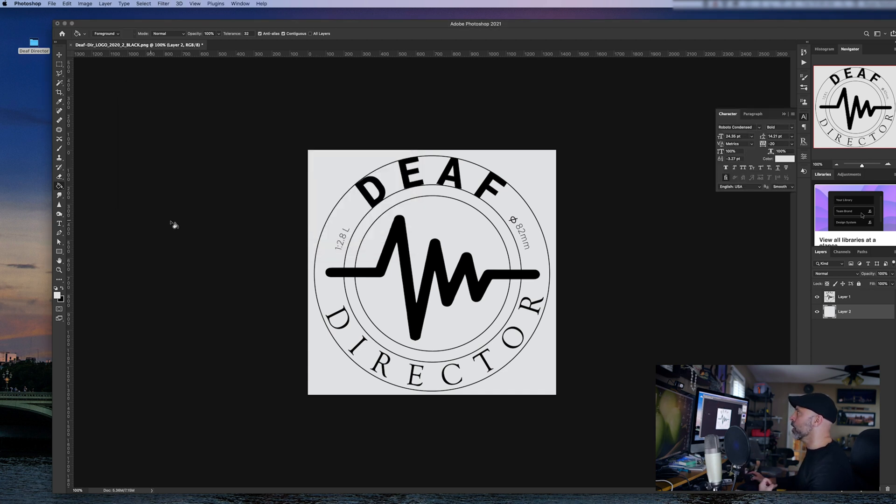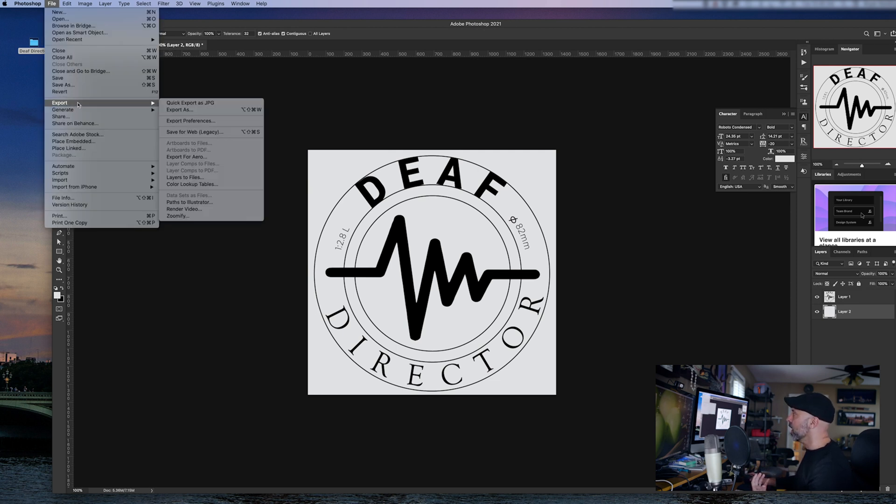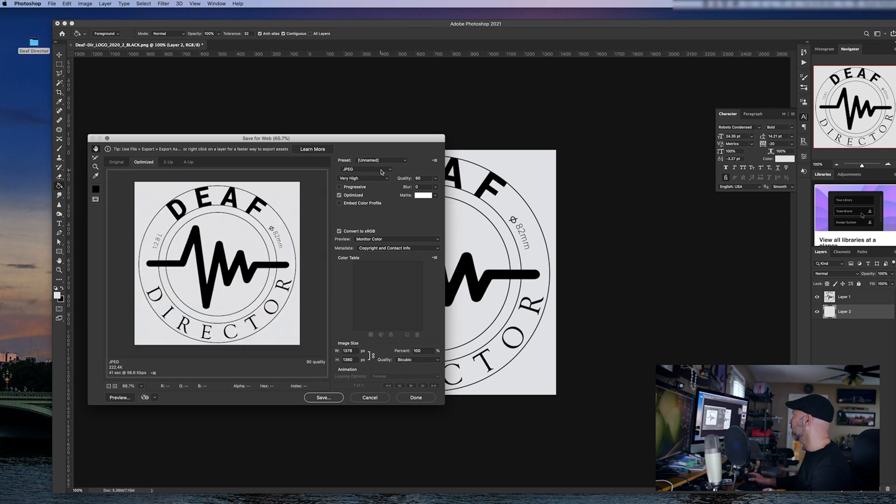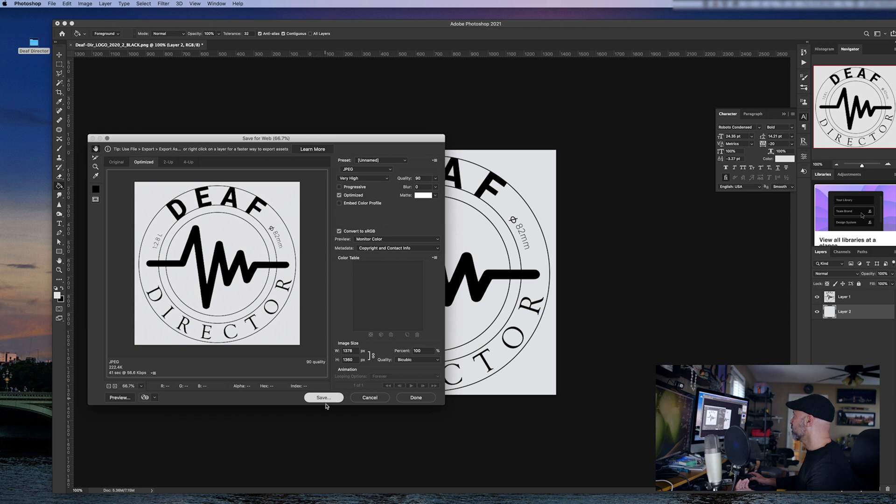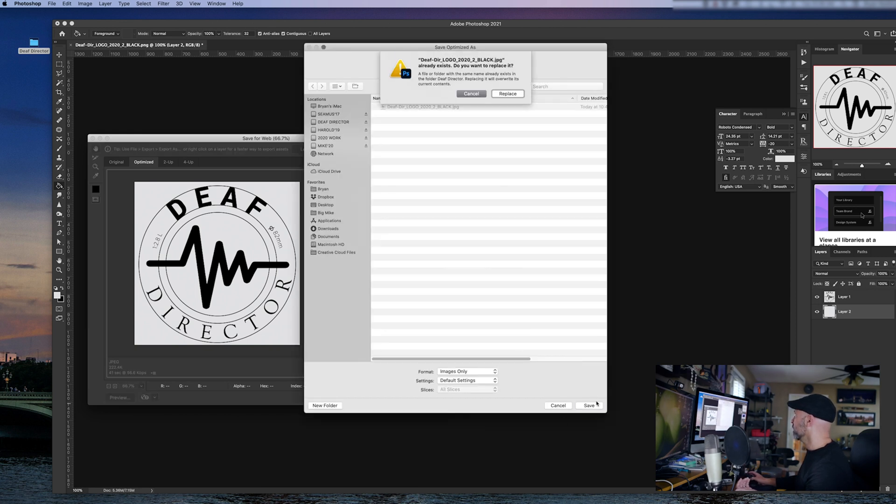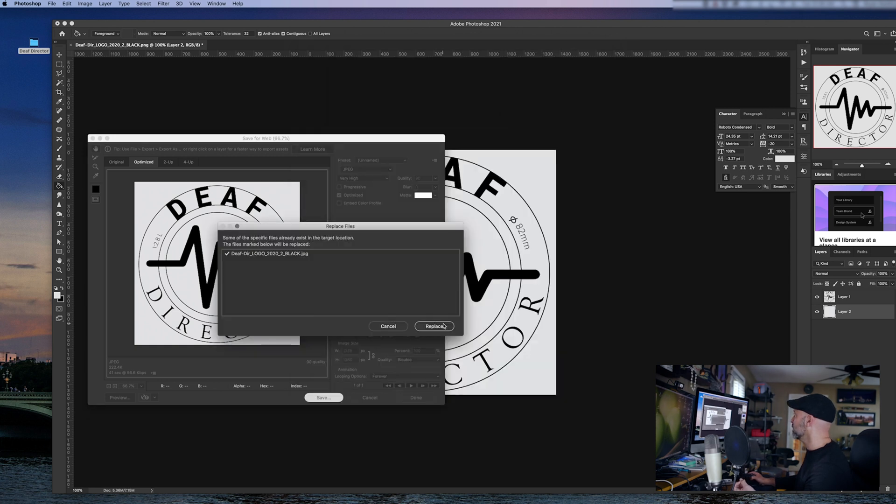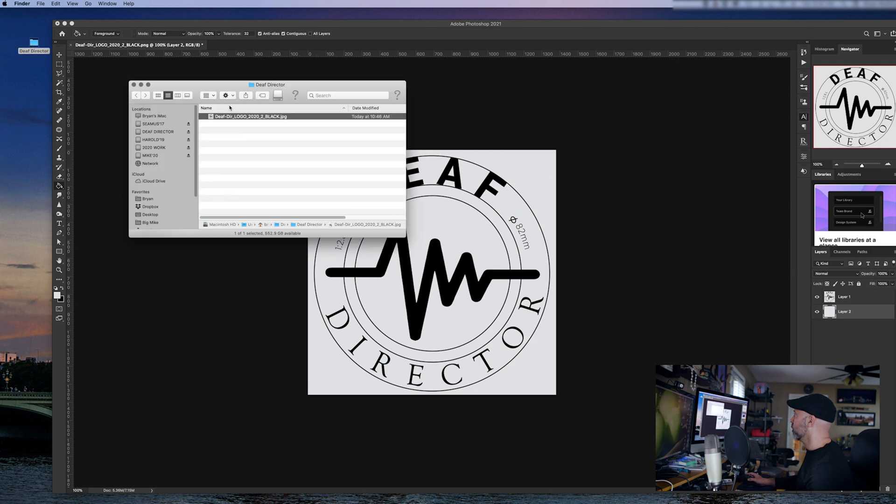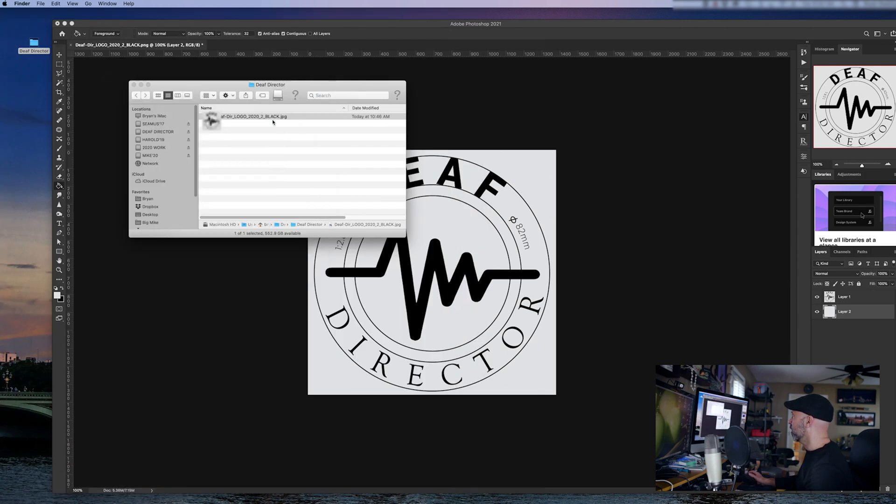And there's actually one more way to do this. It works really well too. If you want to have some flexibility, and that is file, export, save for web legacy. All right. So we're going to look at that. And as you can see here, we have the save for web legacy. And once again, we have some options. If you're using JPEGs, you can do this here. I have my quality set to 90. Once again, all I got to do is hit save. I want to save it right here. It'll ask me once again, do I want to replace? It replaces it. Yes, I want to replace it. And once again, there is the JPEG.